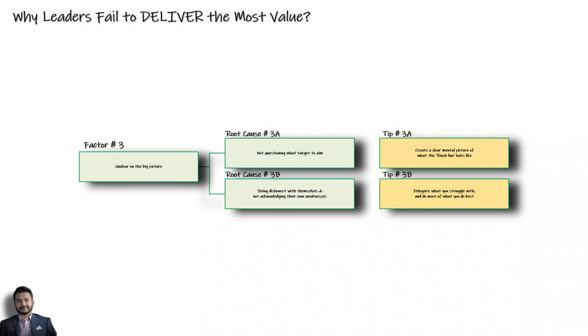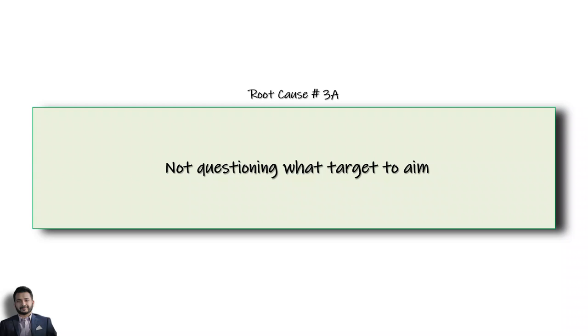To understand this better, let's dive into the first root cause, which is the fact that many managers struggle to ask good questions to their leaders. Think about it: if you're shooting at a clear target, you're more likely to hit the target. But if that target is blurry, then you'll probably miss most of the shots that you take.